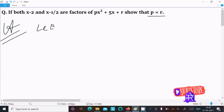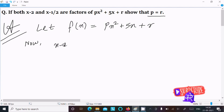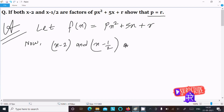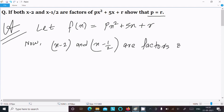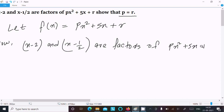First, let f equal to px squared plus 5x plus r. Now, x minus 2 and x minus 1 by 2 are factors of px squared plus 5x plus r.